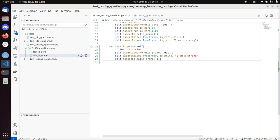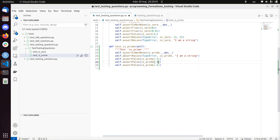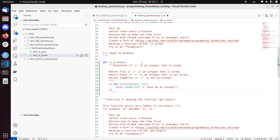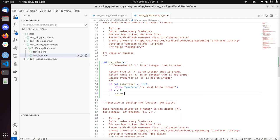Now a trivial non-prime test. We know that minus one, zero, and one are all not primes by definition. We can do all three tests in one go. If x is less than two, return false.